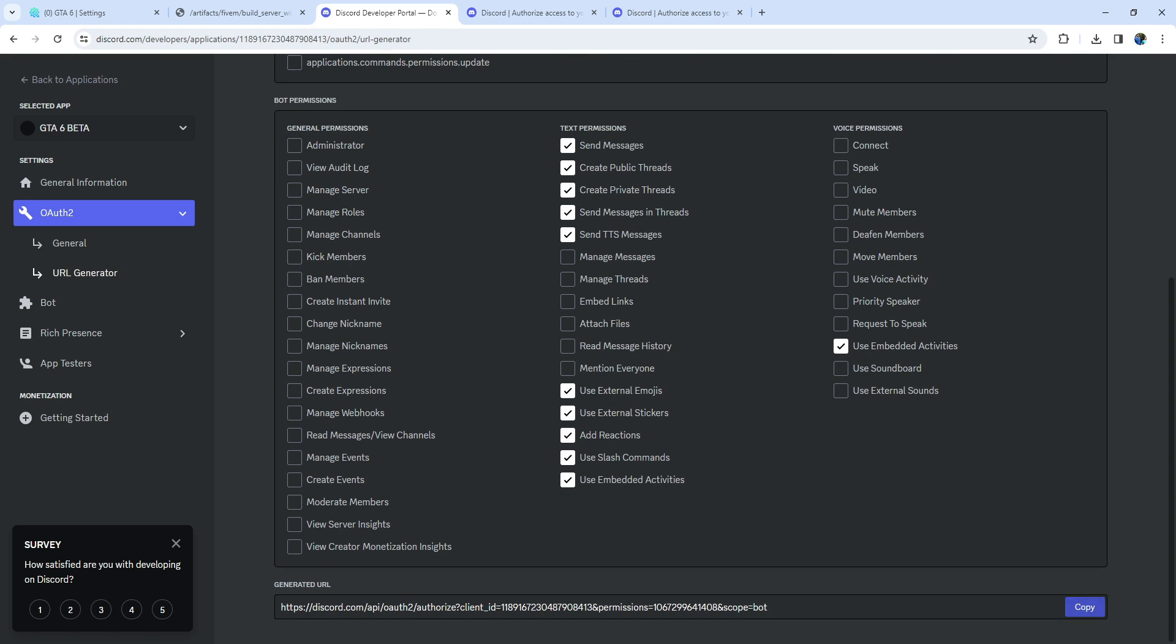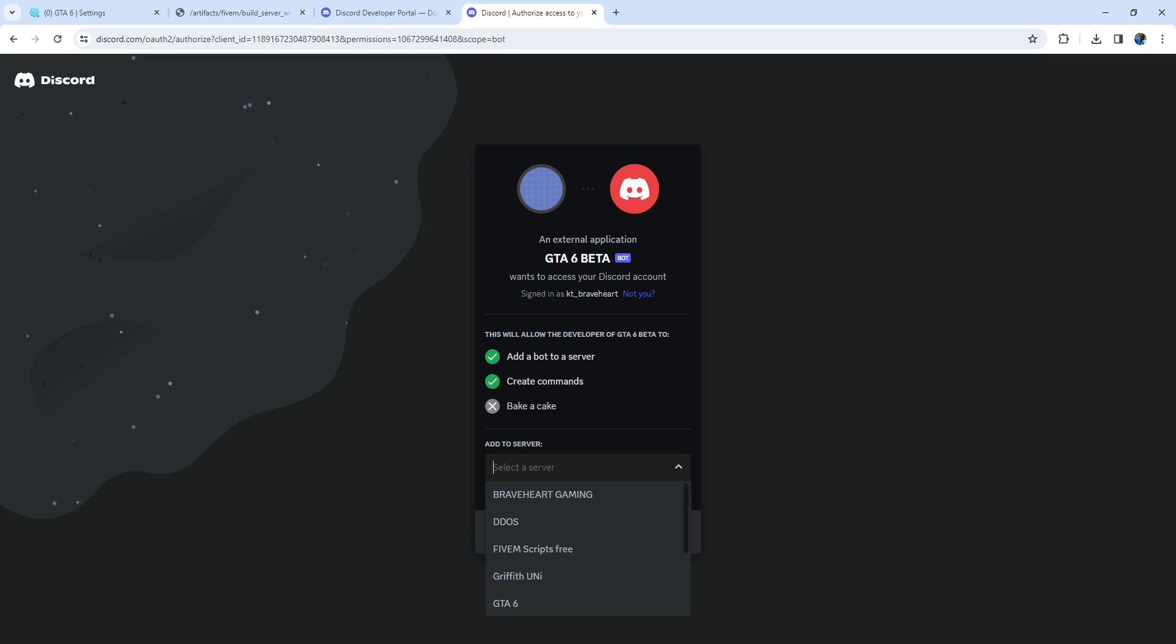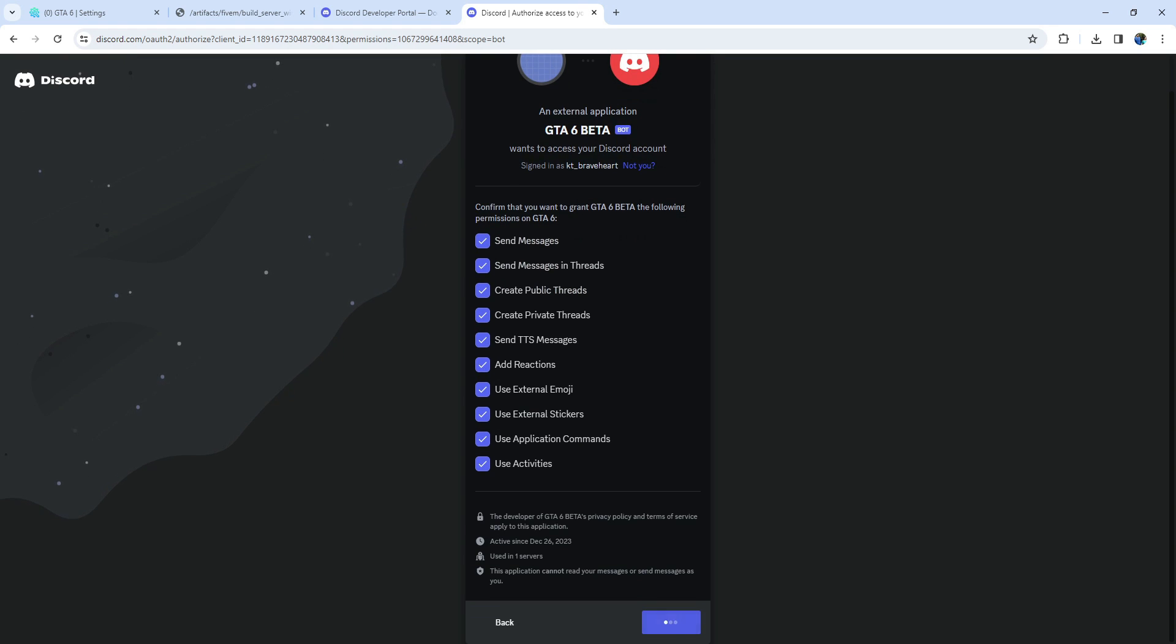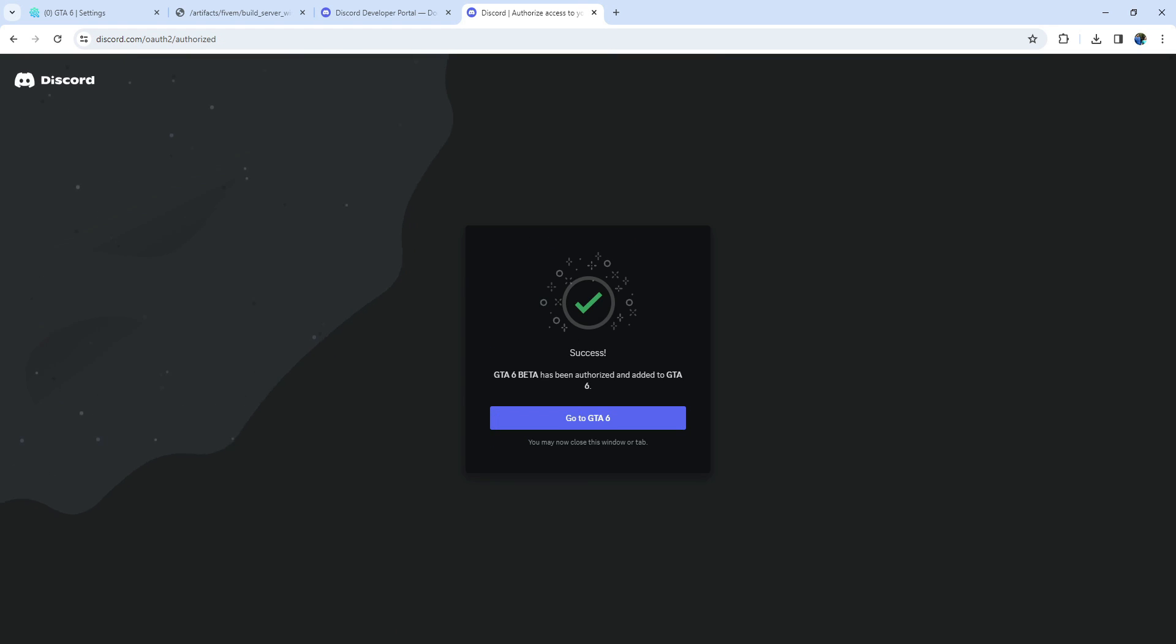Once you've configured these settings, copy the URL generated at the bottom. Paste this URL into your web browser, and invite the bot to your server. You'll see the bot in your Discord server shortly.